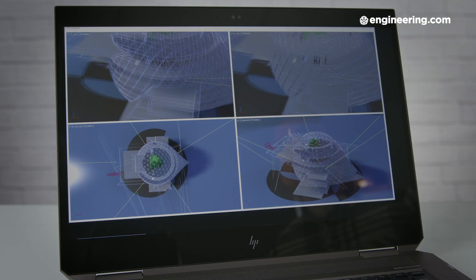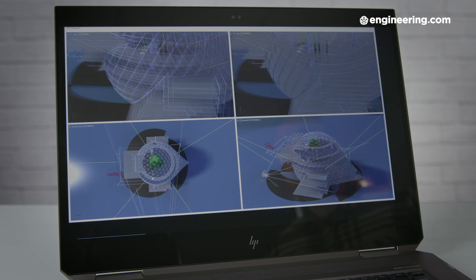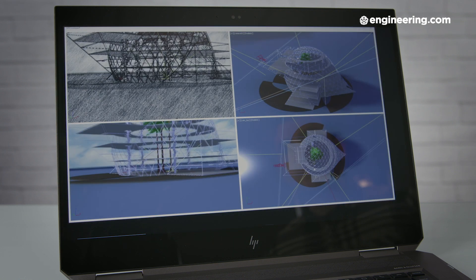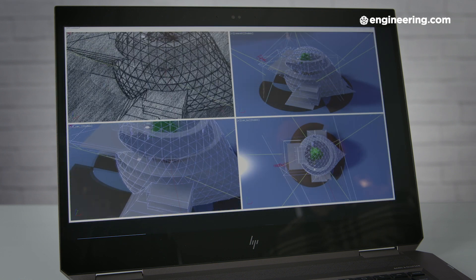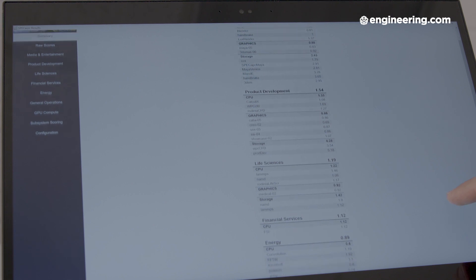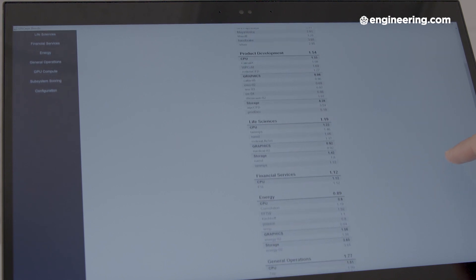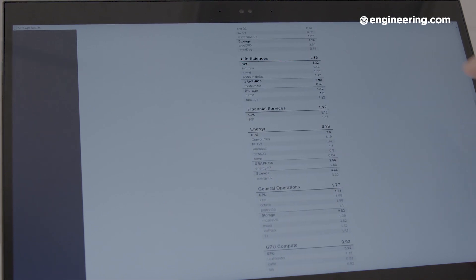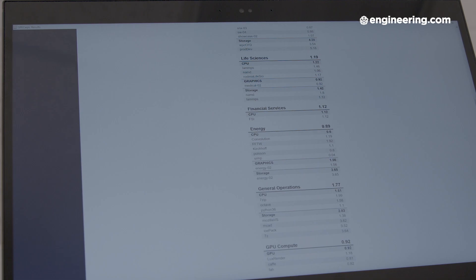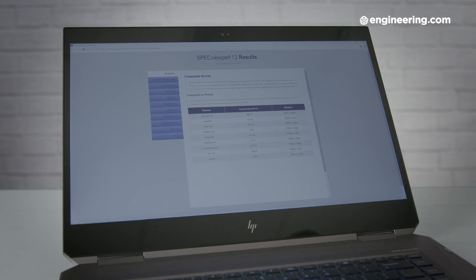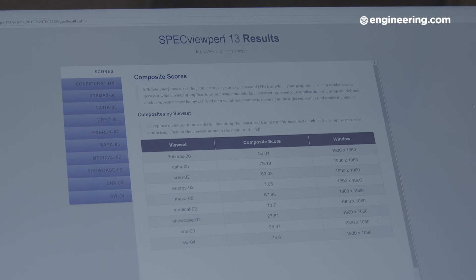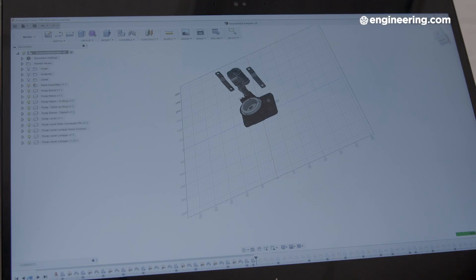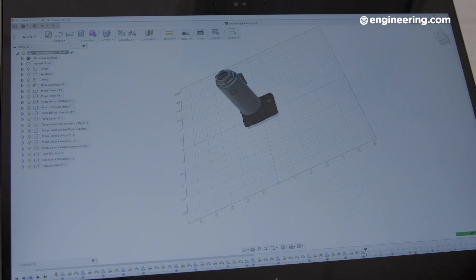In the SPEC ViewPerf 13 and SPEC Workstation 3 benchmarks, which give a summary of the graphical performance and overall capability of a workstation, respectively, the ZBook Studio X360 performed similarly to comparable mobile workstations like the Lenovo ThinkPad P1. It was a little underwhelming in the CATIA, Creo, 3DS Max, and Maya View sets in SPEC ViewPerf, but again that probably comes down to the Quadro P1000 we had in our review unit. The X360 did perform better than the competition in the product development category of SPEC Workstation 3, so by all means it deserves the workstation moniker.